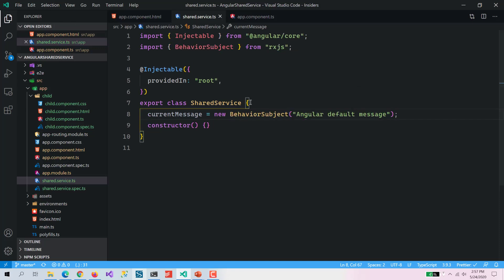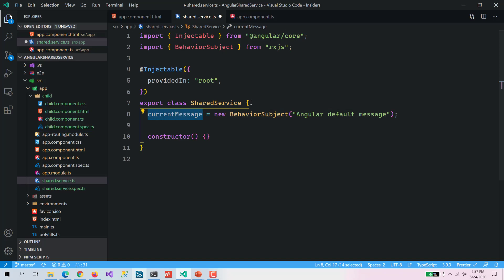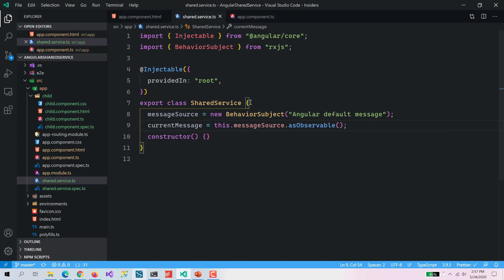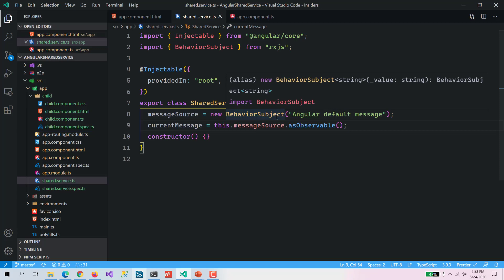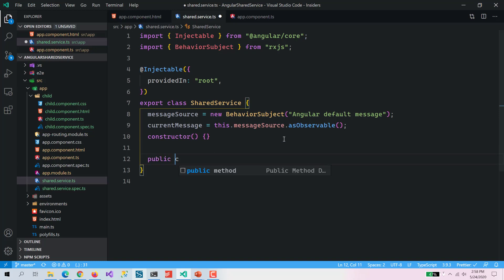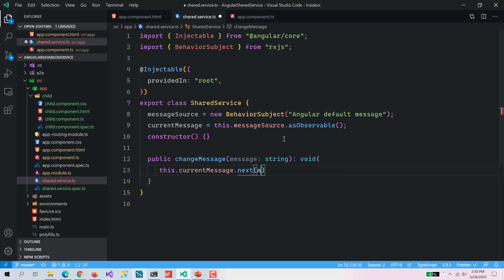I am going to explain why we need this. We are going to have a messageSource and then a currentMessage as an observable. BehaviorSubject is an RxJS functionality which holds the current default message and gives us an observable with that default message. We will assign that messageSource to the current object.